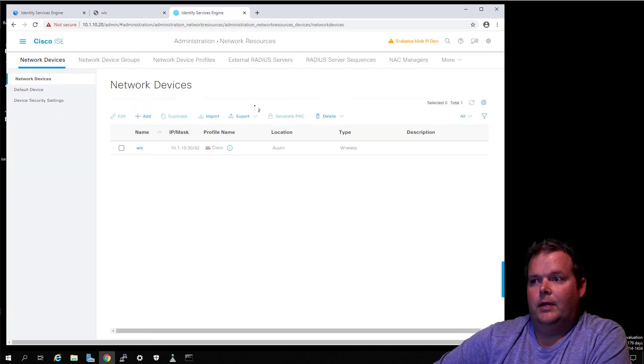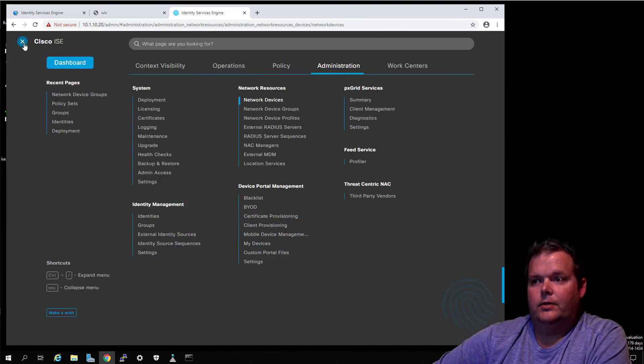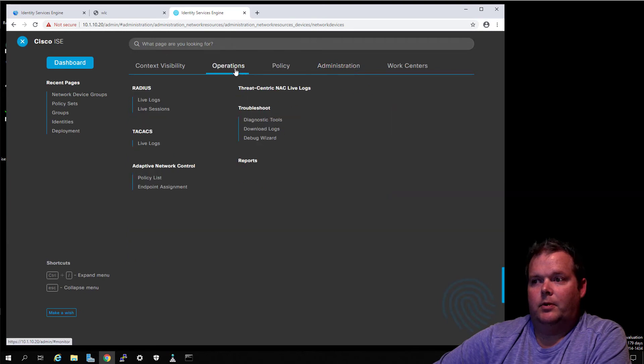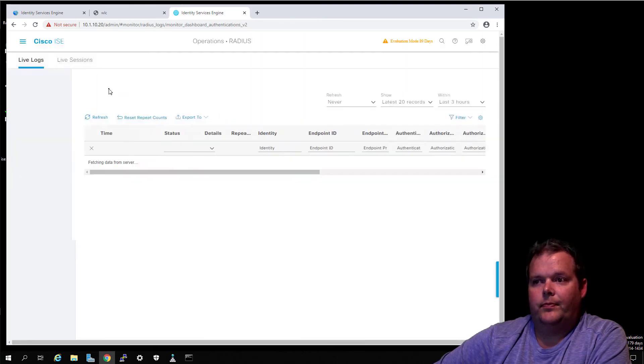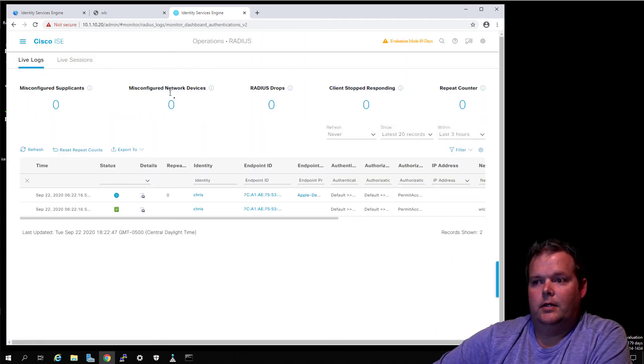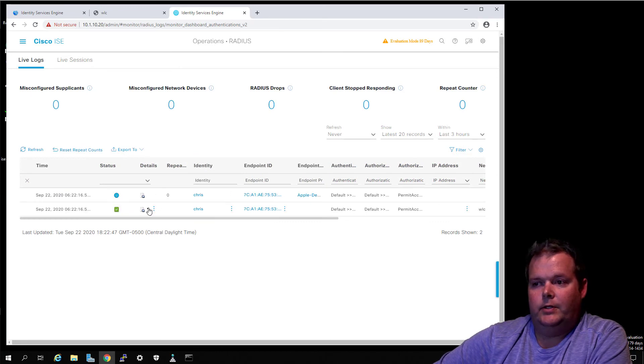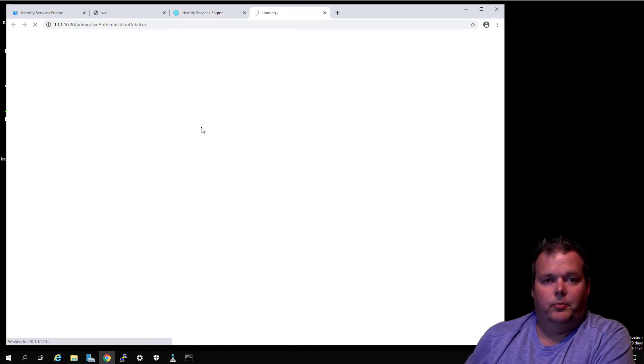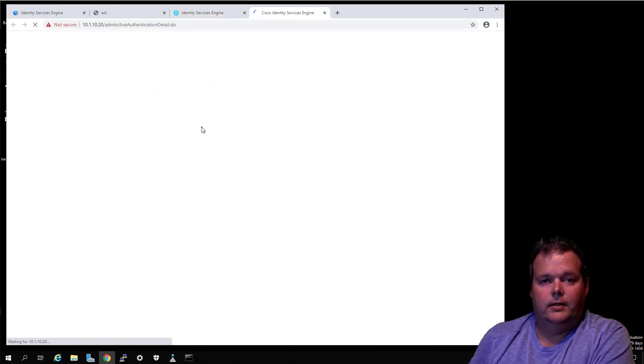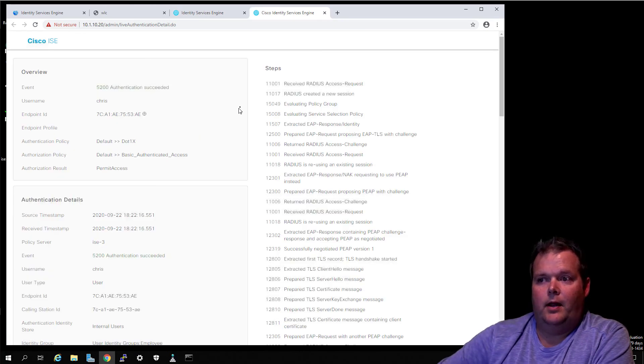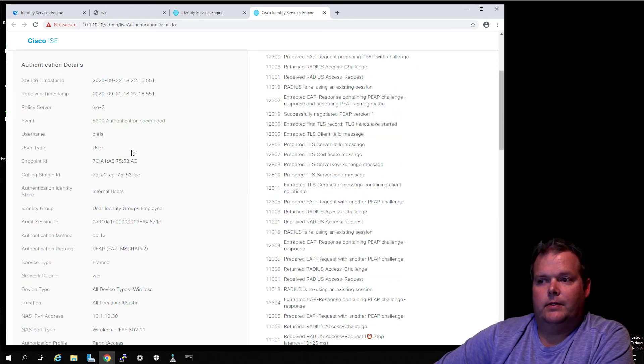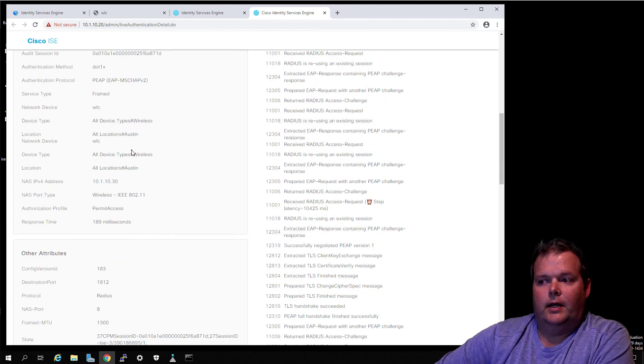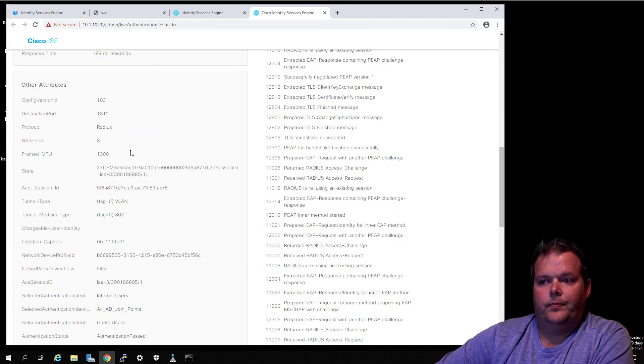If we come back to our new dashboard, Operations, Live Logs, then we should see our authentication there, and we do. Now I didn't enable profiling, nothing fancy on this - it's a simple authentication - but we're starting to see what this is going to look like with the new ISE 3.0.